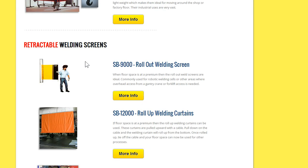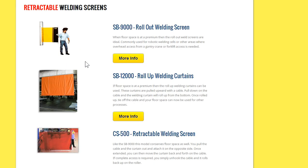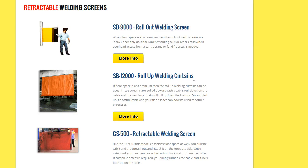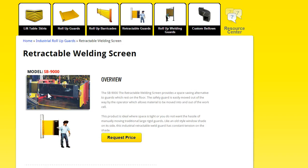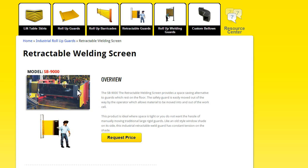The retractables, these allow for the flexibility of completely moving the welding screen out of the way. So here's a side-to-side version. This one would be ideal for maybe a robotic cell where there's an overhead gantry crane bringing in product. You can simply walk it from one side to the other, attach it, and then when you're done, the associate walks it back.